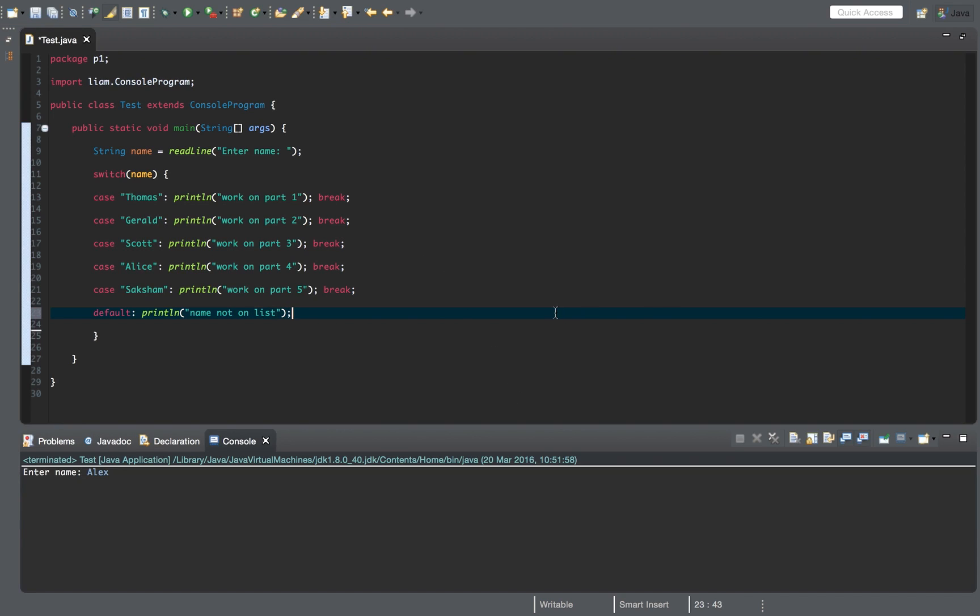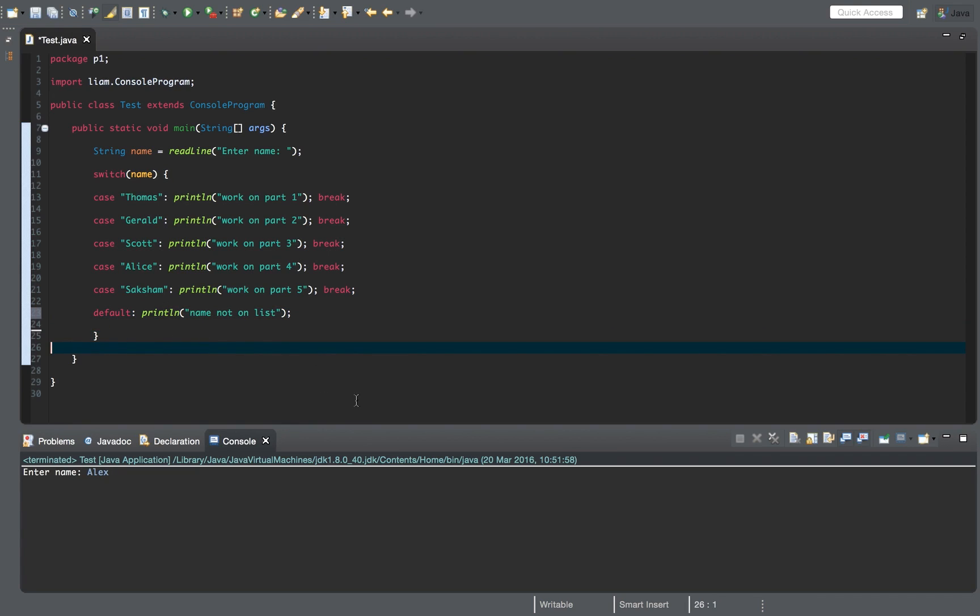And that's pretty much all there is to it. We don't need a break statement because this is the end of the switch statement anyway. So it's going to say, okay, name not on list. Is there anything else? Nope. It's just this thing here, which means end. That's it.